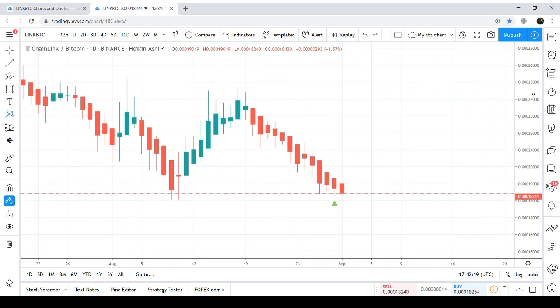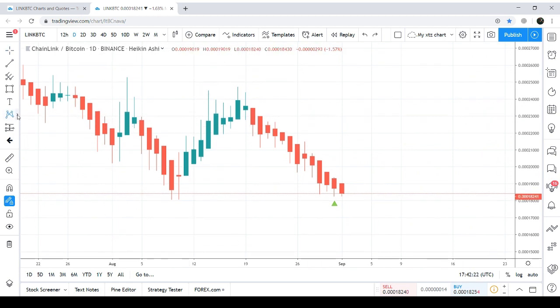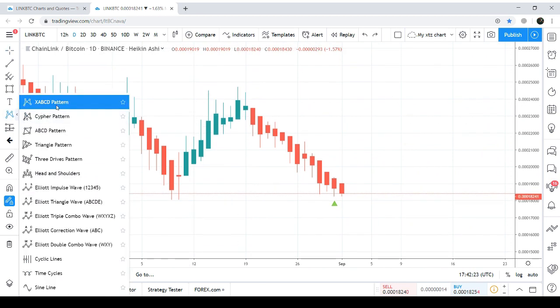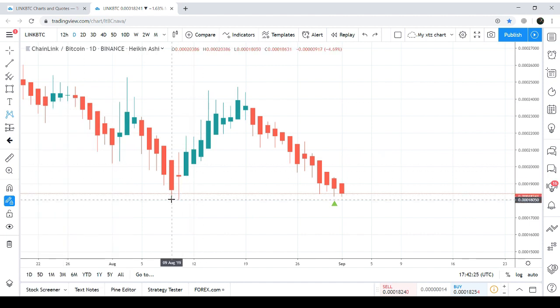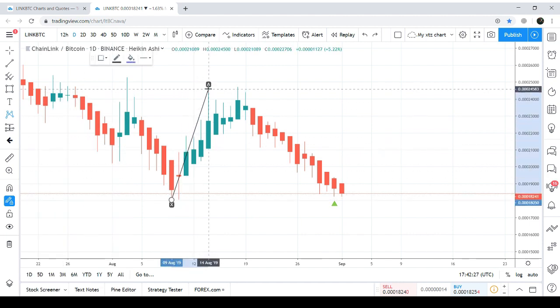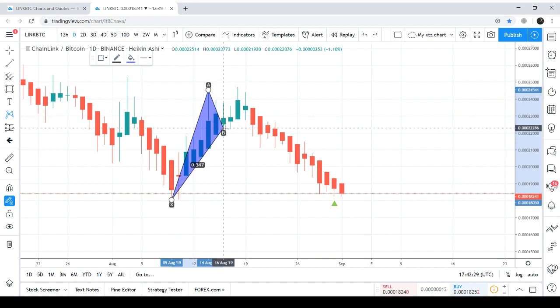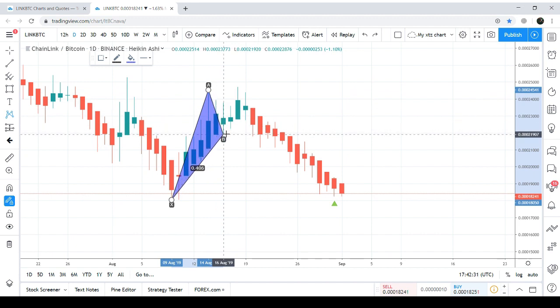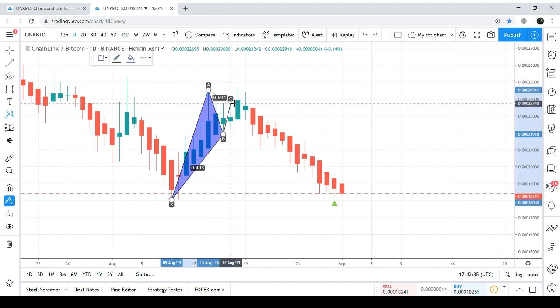On this chart we can easily find that the price action has formed a complete bullish shark pattern. After initial X to A leg, the A to B leg is retraced between 0.382 to 0.618 Fibonacci, and B to C leg is retraced between 1.13 to 1.618 Fibonacci.